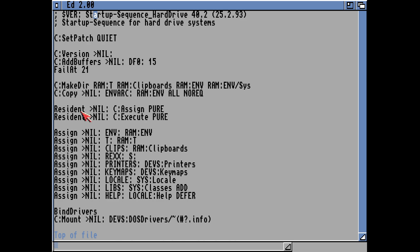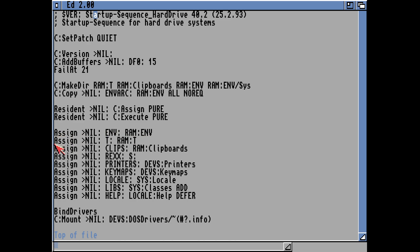It makes the T directory in RAM and all those other RAM disks, and then it copies the ENVORC directory to RAM entirely. It will then use the Resident command to make the C assign command resident in memory, so we don't have to type 'C assign' every single time. Same with the execute command — it will memorise that in memory so we don't have to put the path in every time we want to execute something. It will then use the assign command already in memory to assign ENV to the RAM ENV drive that we've just created.